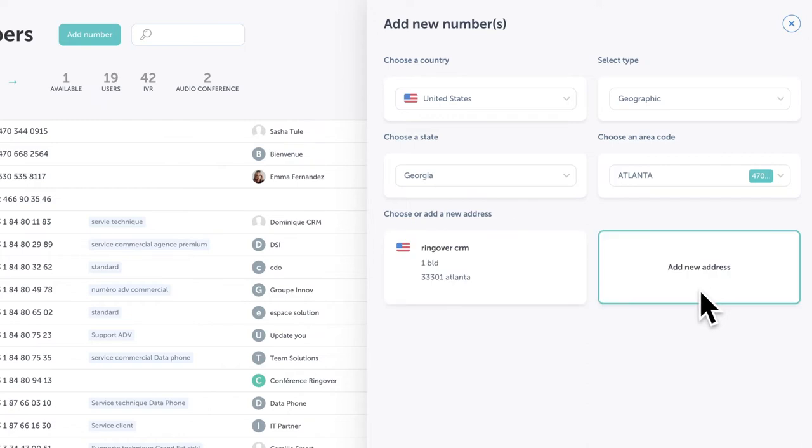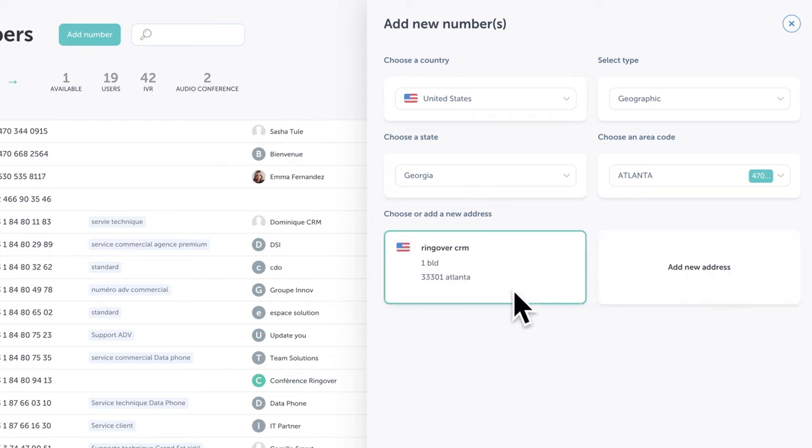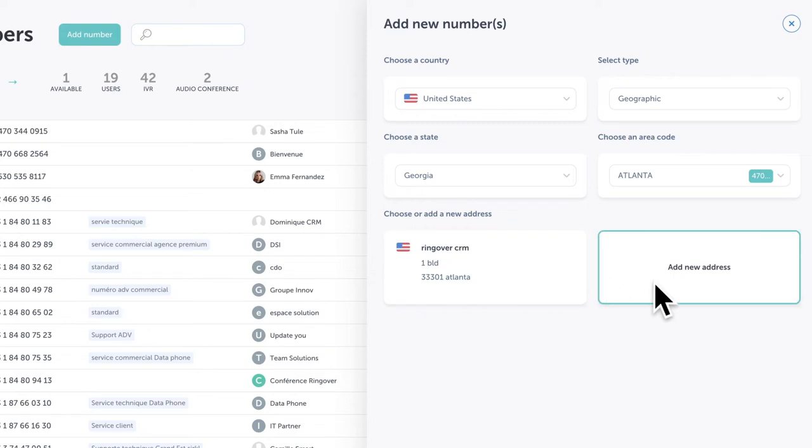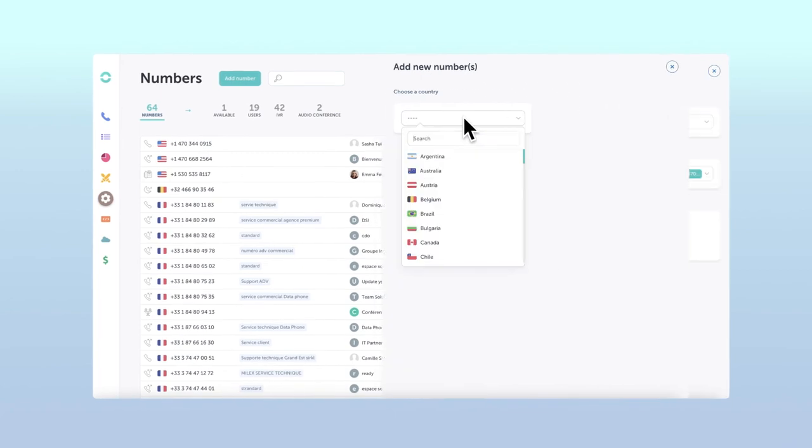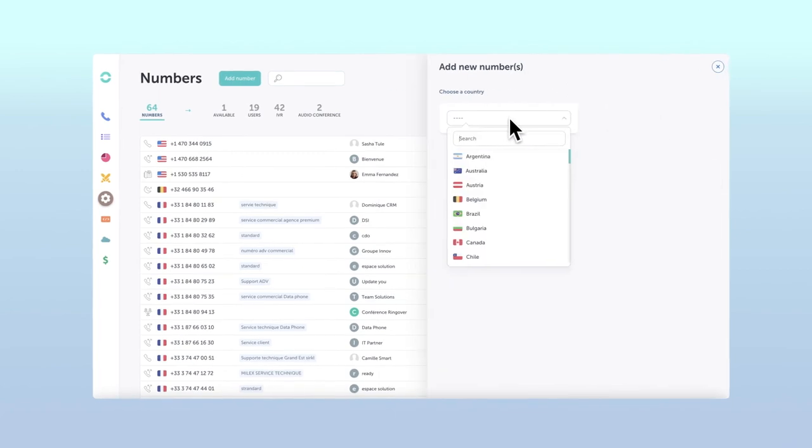Some countries require you to register an address within them in order to receive a number. If you don't have one already registered, simply click the add new address and input your address details. Some countries, like France for example, are a little more lenient with their rules for receiving a number.